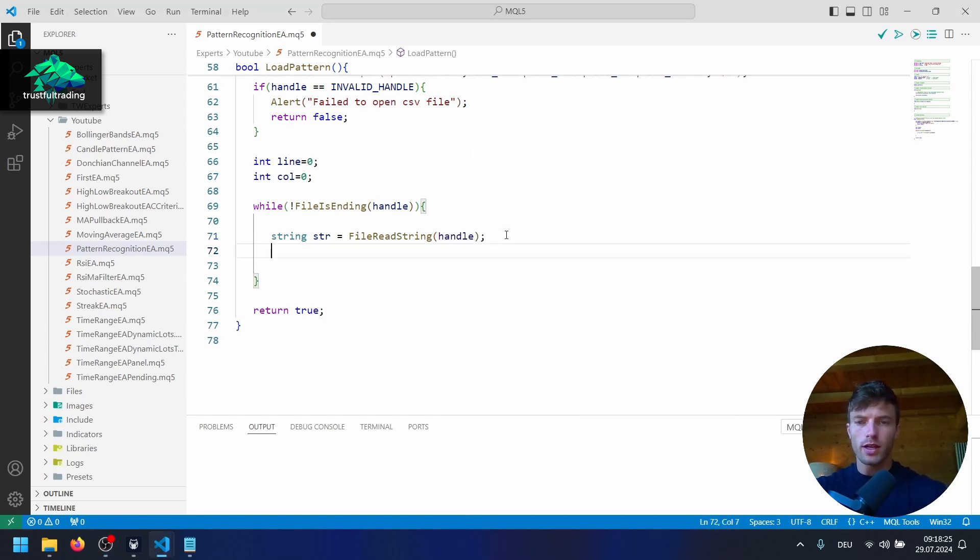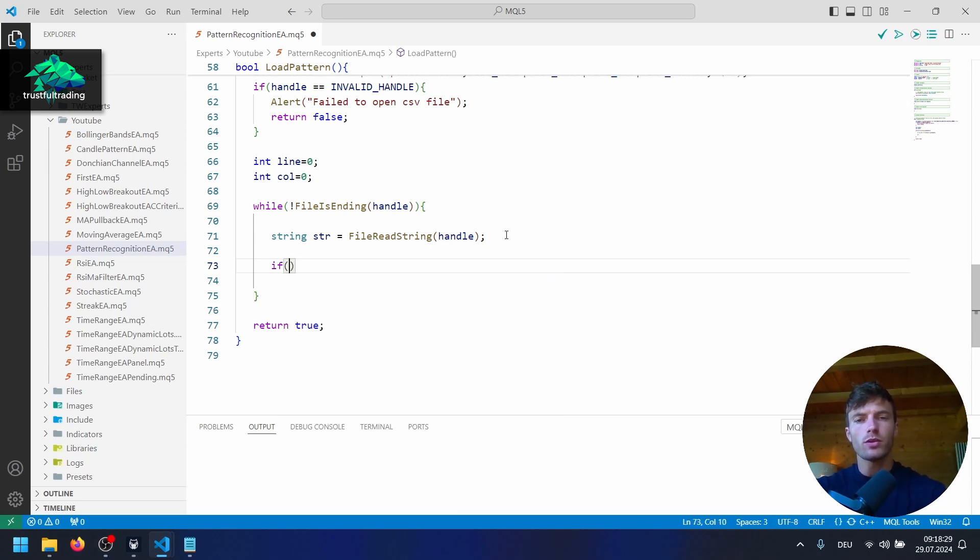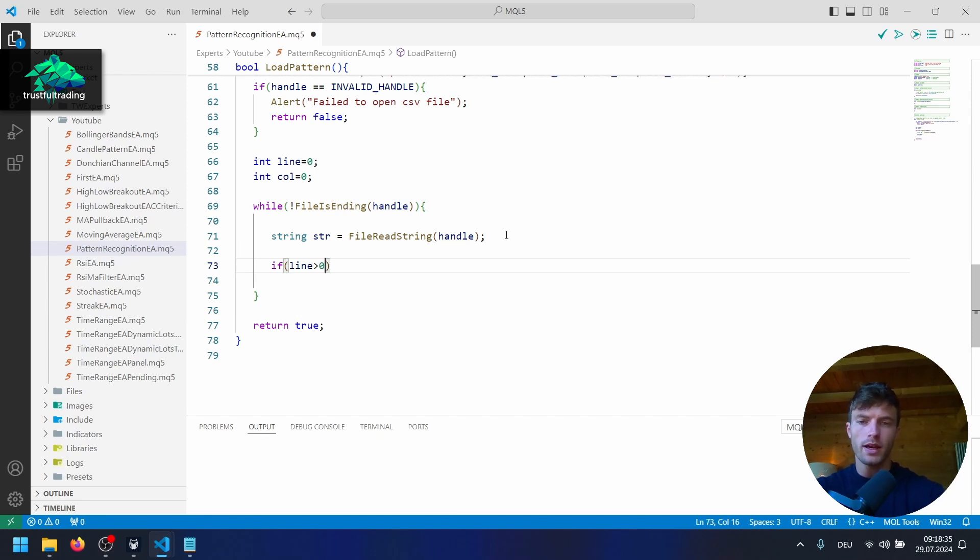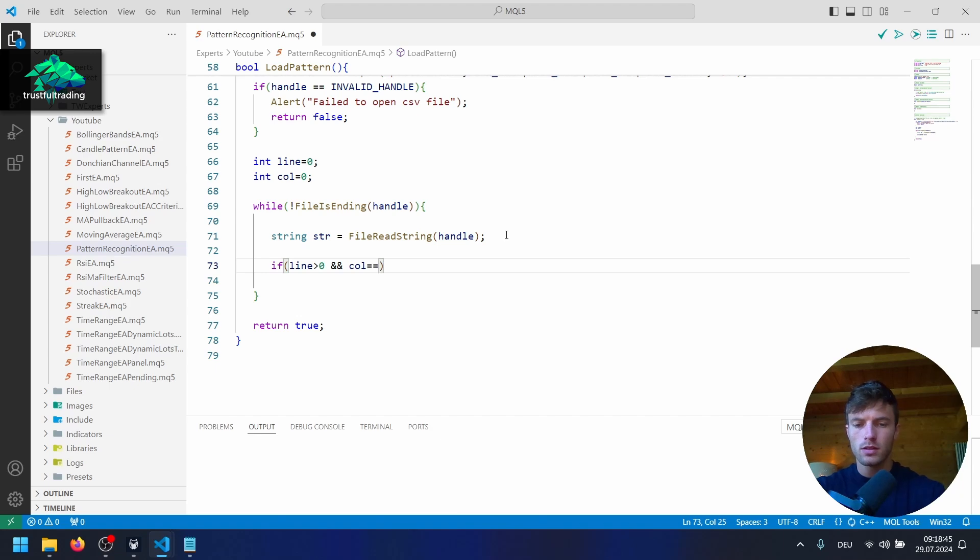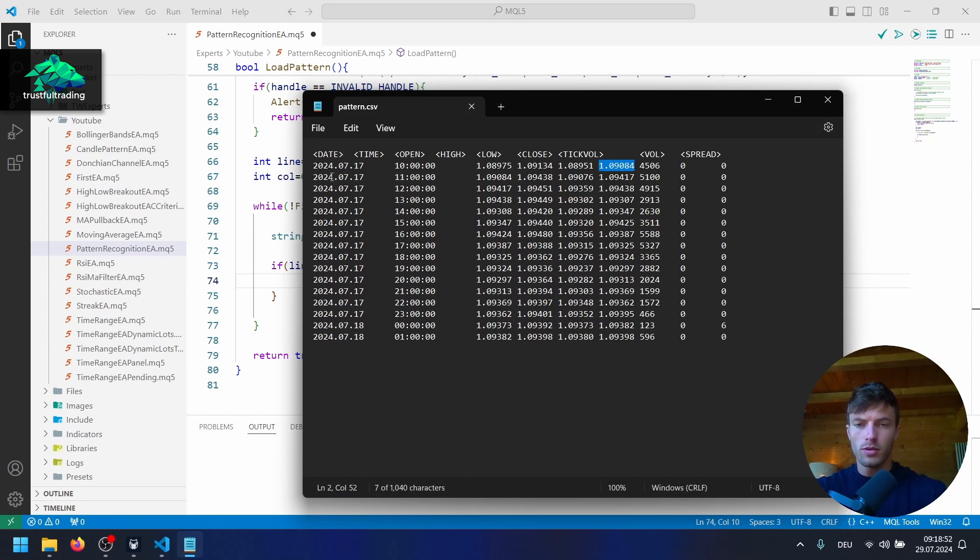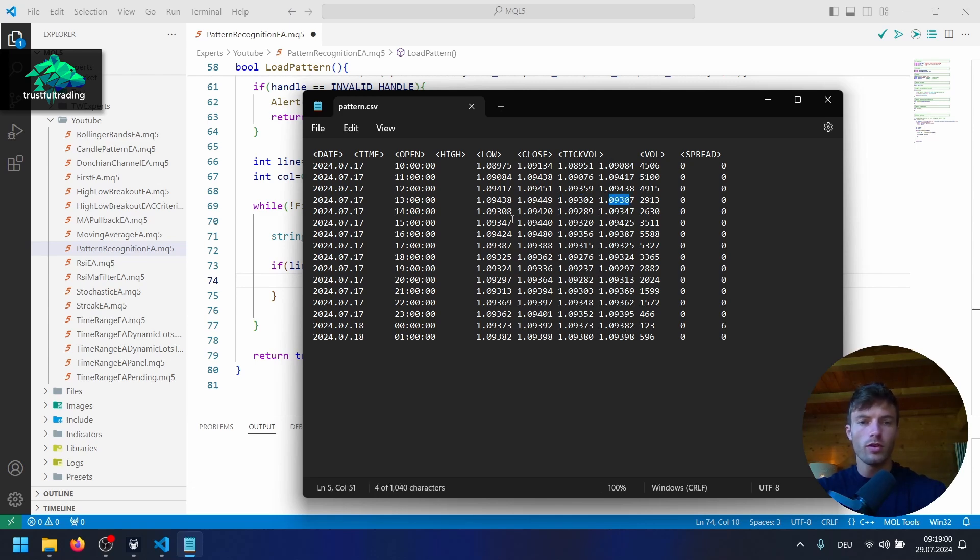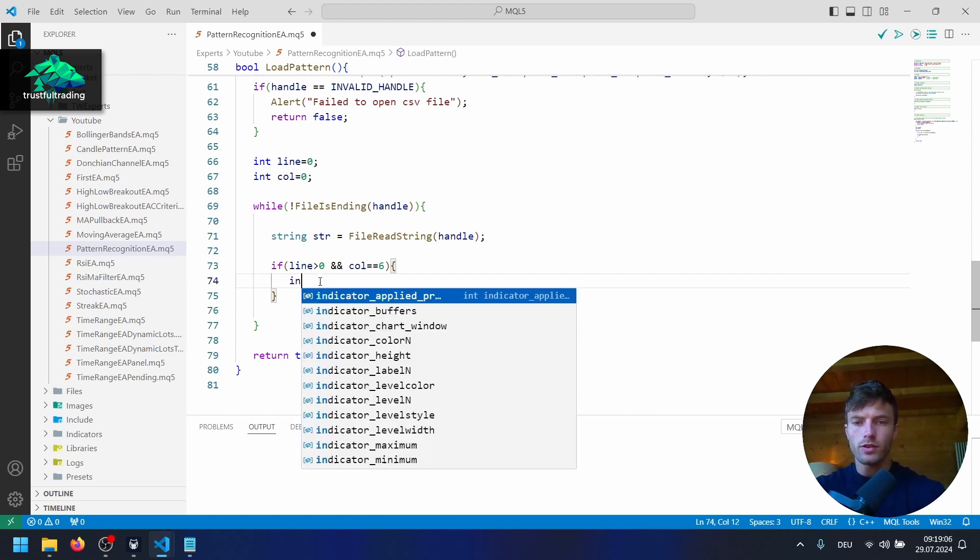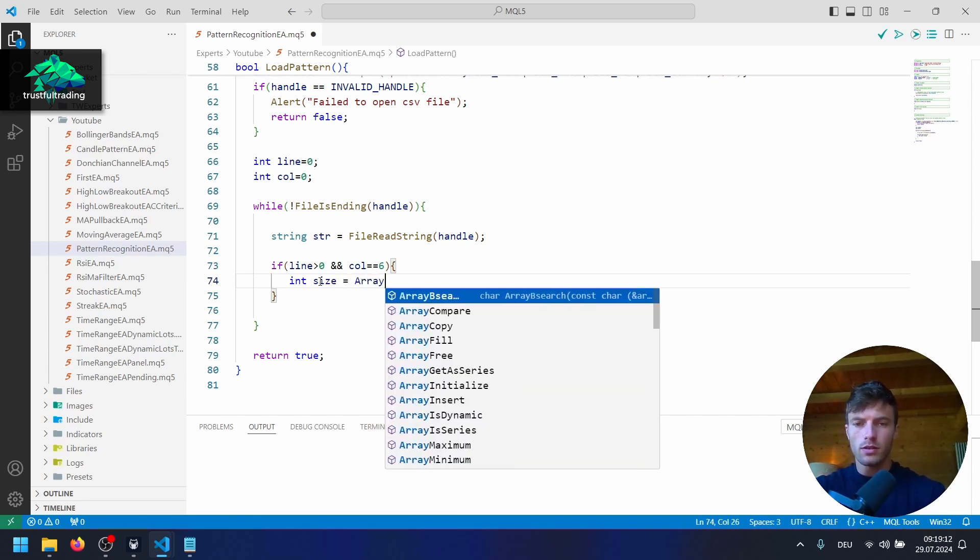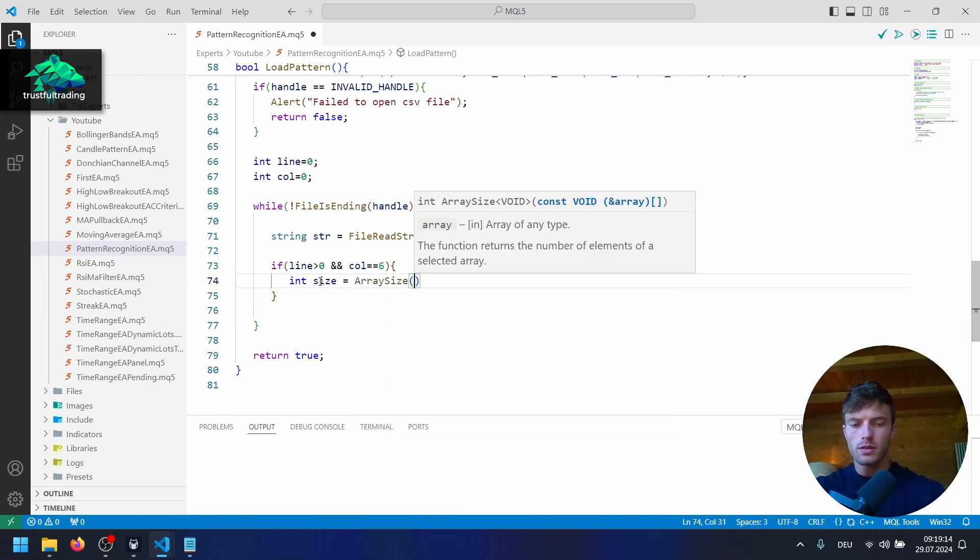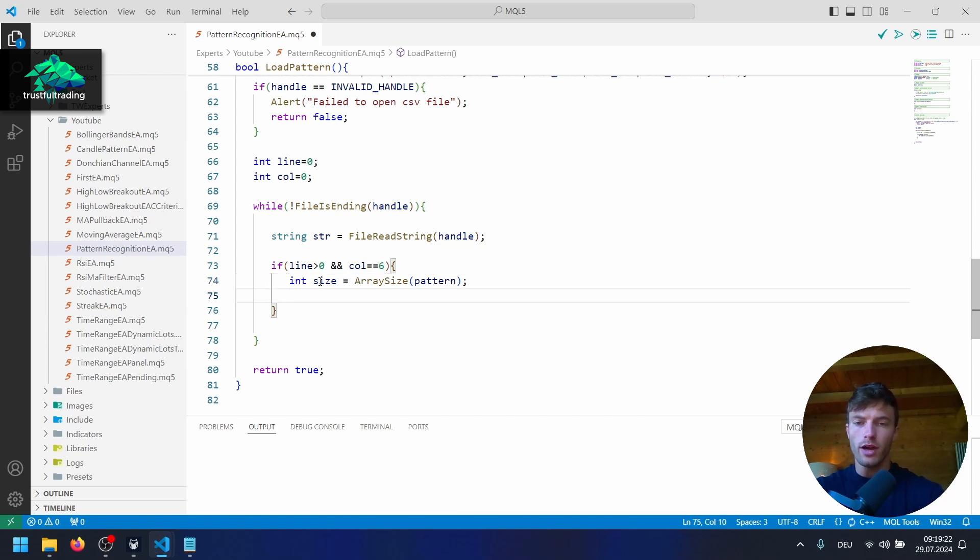Okay, next we want to create a simple if statement here, and we want to check the line. If the line is greater than zero, to avoid basically the header line of the CSV file, and our column variable here is equal to six. And if we take a look at the file, column number six, so one, two, three, four, five, six. These are the close prices of our bars. So if that's the case, we go in here, and first of all, we get the size of the pattern array. So equals array size, and here our global pattern array, because we want to increase that size, and we want to write the close price to our array.